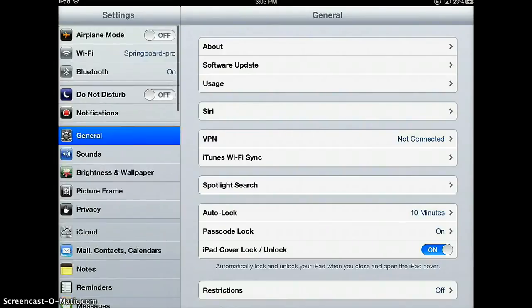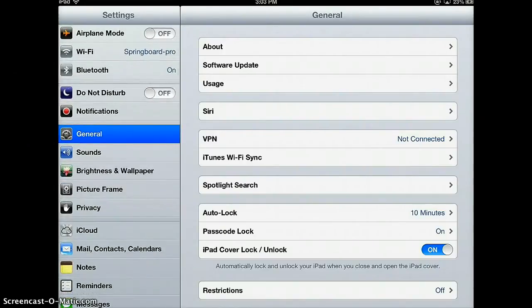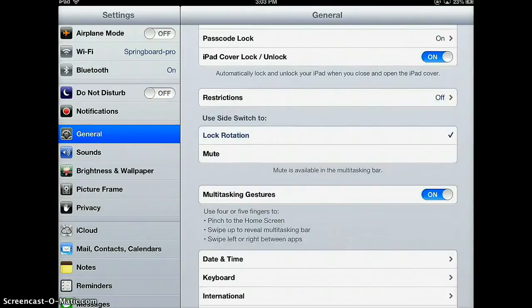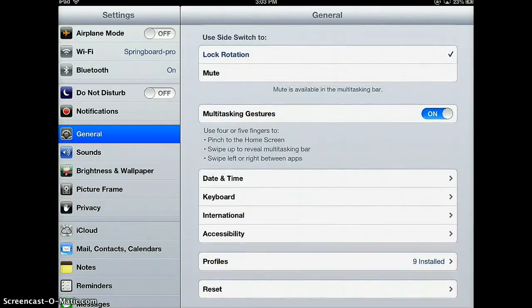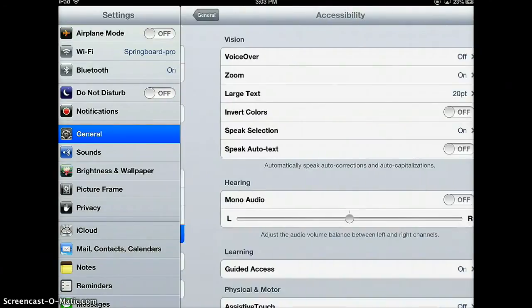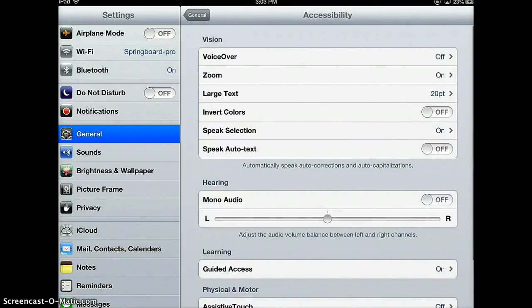I'm clicking on Settings and going into General. Scroll all the way down to the bottom and click on Accessibility.